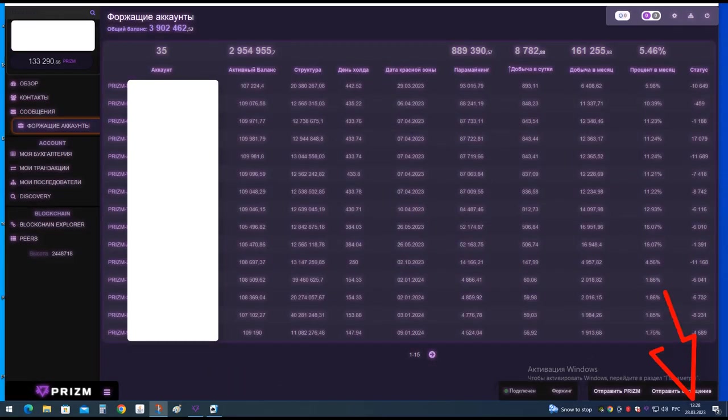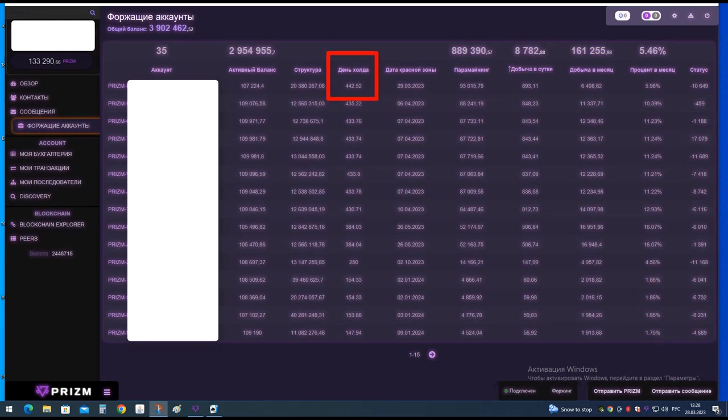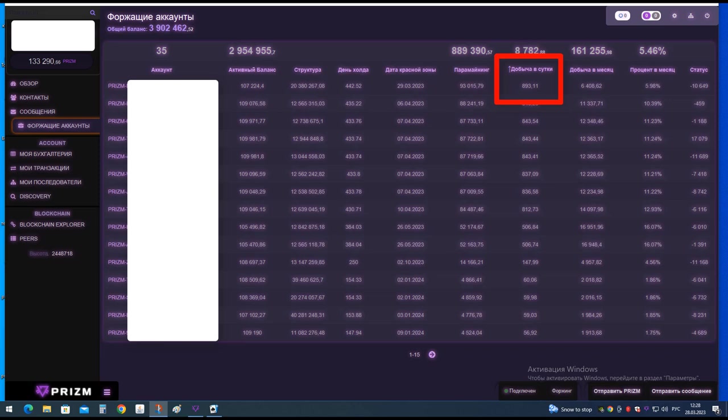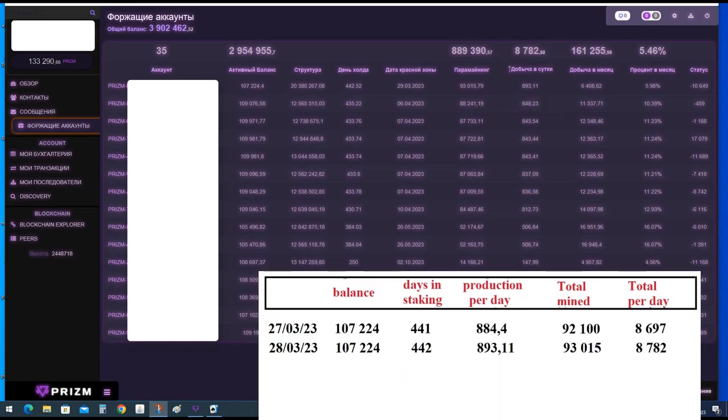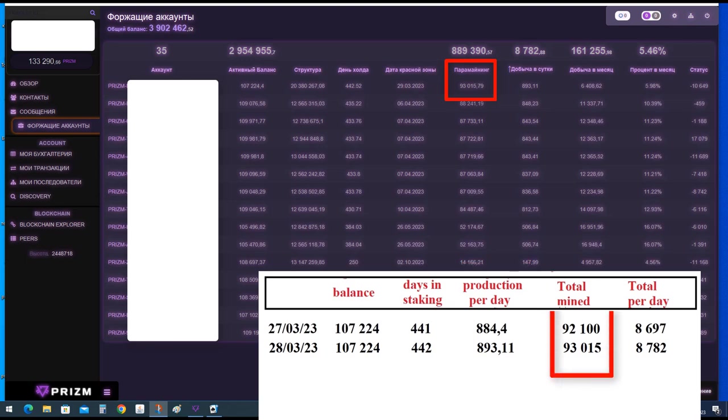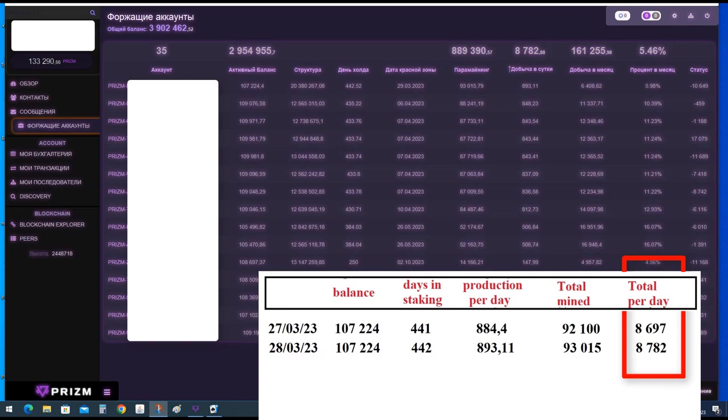March 28th, the top wallet on hold is already 442 days, with one day left until the end of the green zone. During this day, the wallet mined 893.11 PZM, almost 10 coins more than yesterday. For the entire period, it generated 93,015 PZM, and for the day all wallets generated 8,782 PZM.